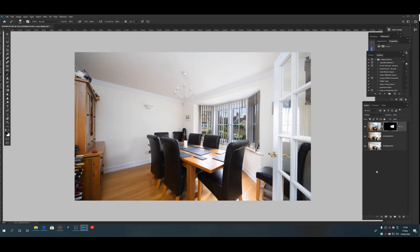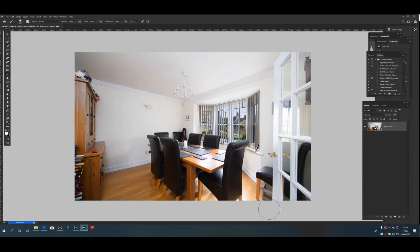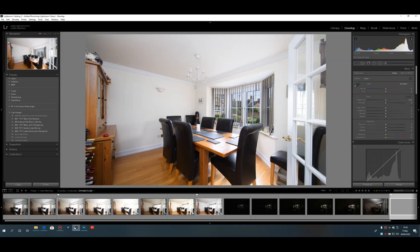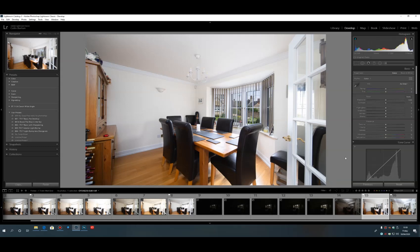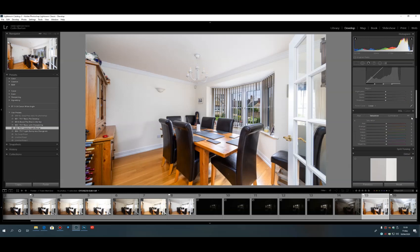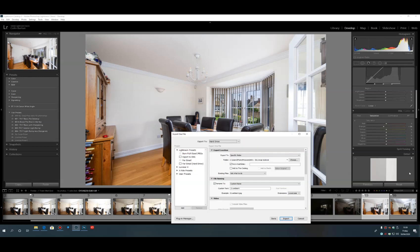That's looking pretty good — just clean up the bottom and the wall edge. Press Shift+Ctrl+E to flatten, Ctrl+S to put it back into Lightroom. Back in Lightroom, give it a light bump. The oranges are a little bright for my taste, so drop the orange channel down by about 25. That's looking about perfect — Shift+Ctrl+E to save. Job done, that one's complete.